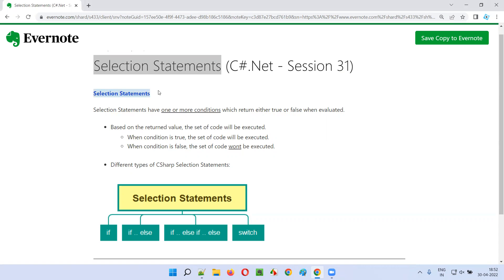Selection statements are one of the categories of flow control statements, which were explained in the previous session. Under flow control statements, which change the flow of execution of the code, we have selection statements, iterative statements, and transfer statements.